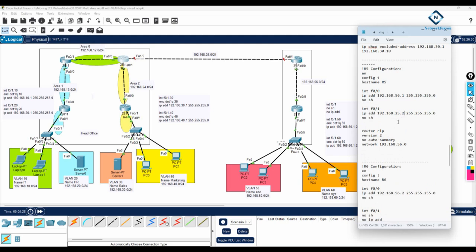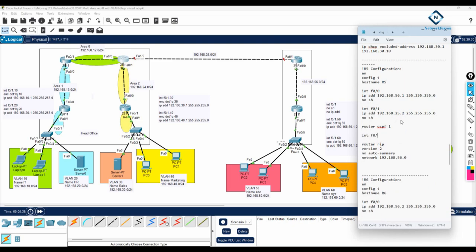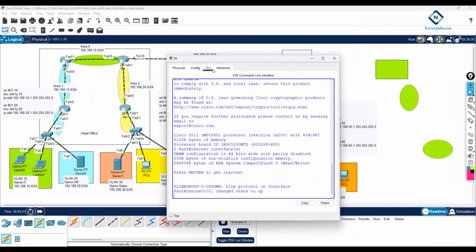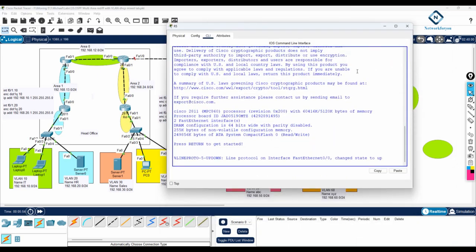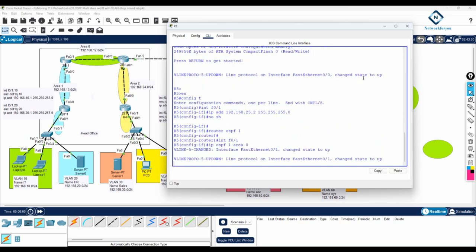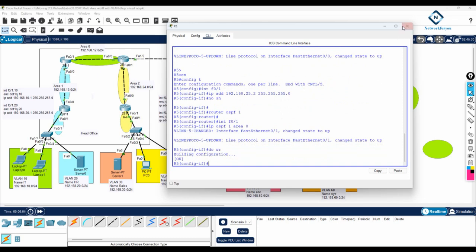Now we need to enable OSPF on R5. We don't have OSPF here before, so I will write router ospf 1, then interface f0/1, ip ospf 1 area 0. I will paste that configuration inside R5 — go into global configuration mode and paste. Everything is good. Now we need to do the redistribution.